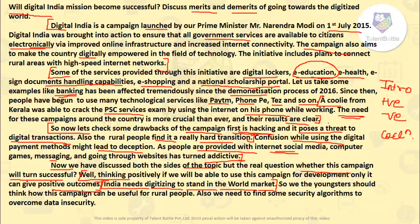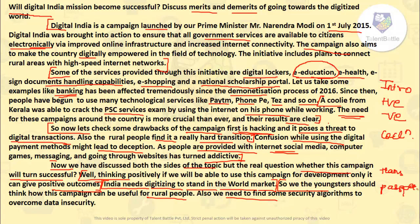We the youngsters should think about how this campaign can be made useful for rural people — we can take campaigns or give lectures to help them understand how to do online transactions and use services like passport services. We also need to find some strong security algorithms to overcome data insecurity. By taking these kinds of measures, we can lead this mission to be a successful one.